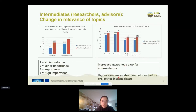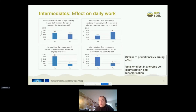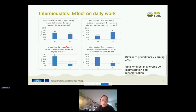We also asked intermediates about the effect on their daily work in more detail — similar questions to those for practitioners, such as whether they started their own research projects or published more articles. For compost and cover crops there is a change, mostly for cover crops since compost is already pretty widespread. For biosolarization and anaerobic soil disinfestation, however, intermediates did not change too much in their daily work.